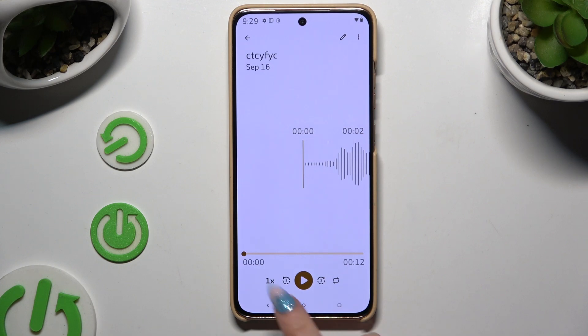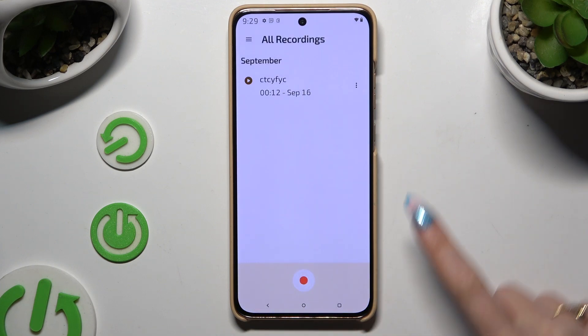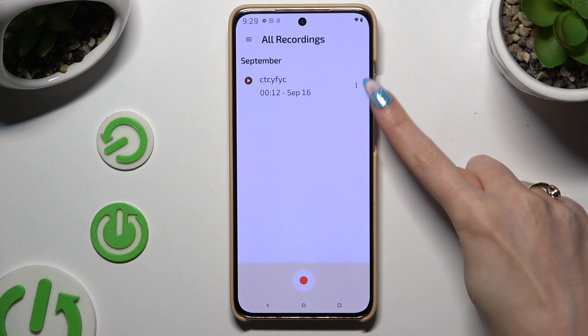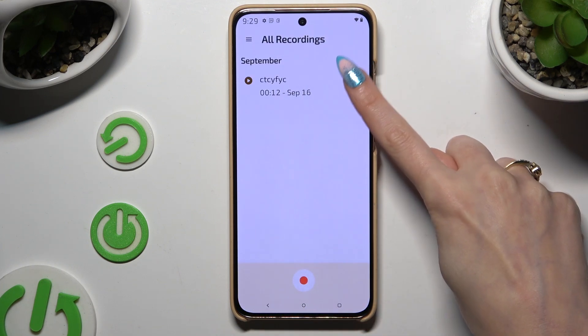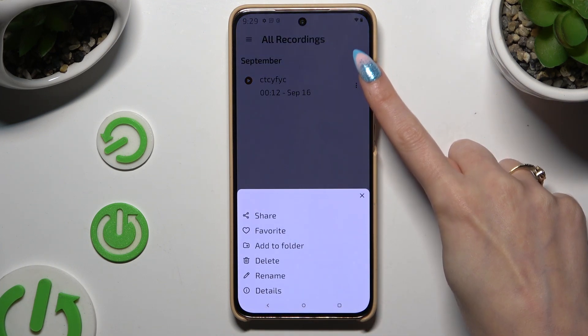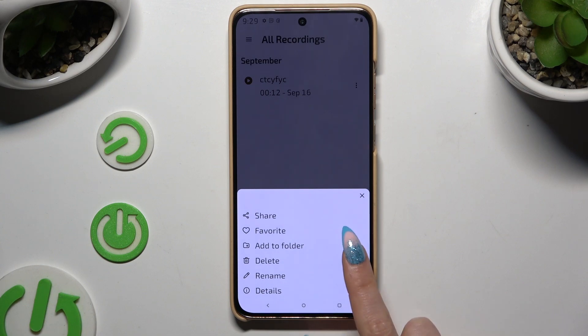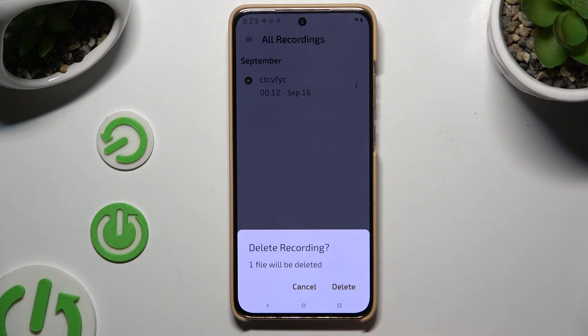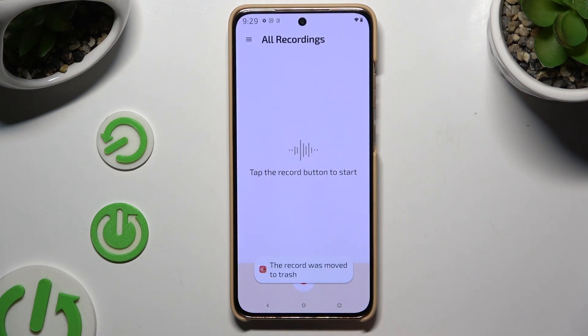To delete it, tap on the three dots right next to its title, hit delete, and confirm your choice in the pop-up.